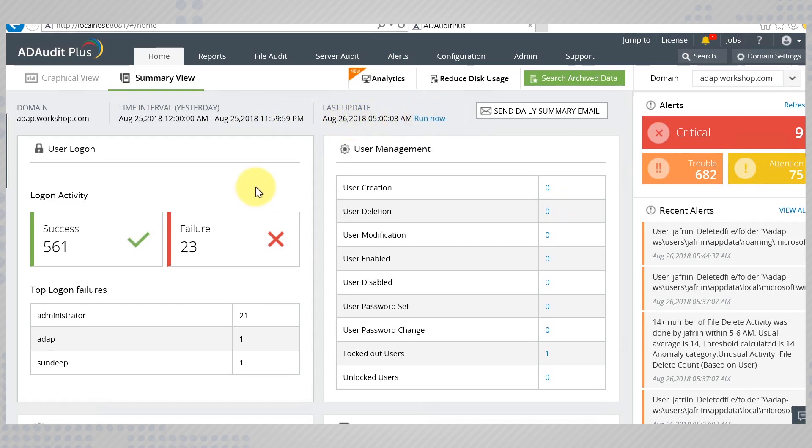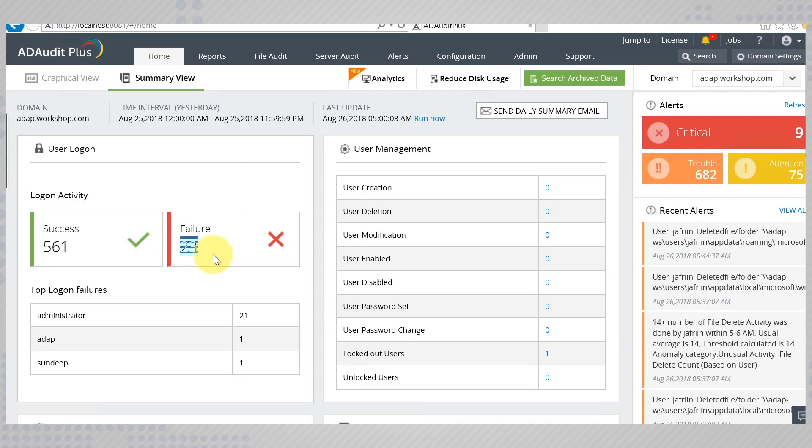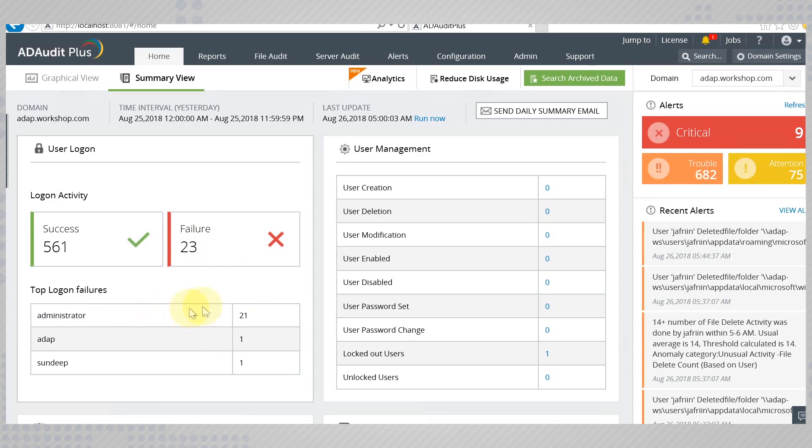With the help of summary based reports, you can quickly catch any activity that might require your immediate attention. For example, we see here that of the 23 logon failures, 21 of them have been caused by the administrator. Now that is something you will have to investigate.